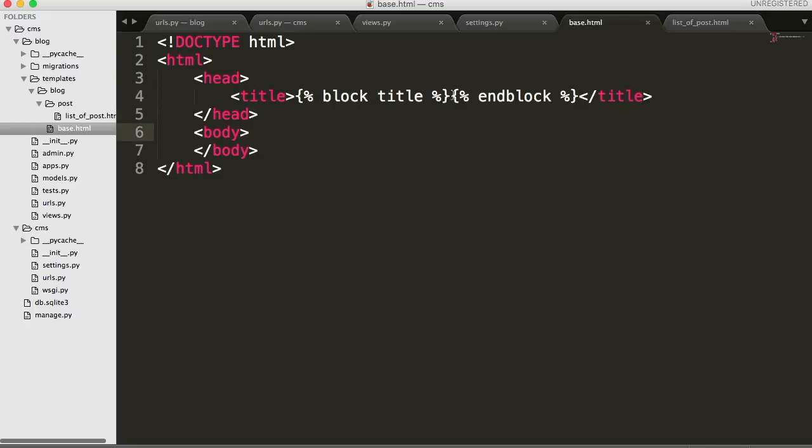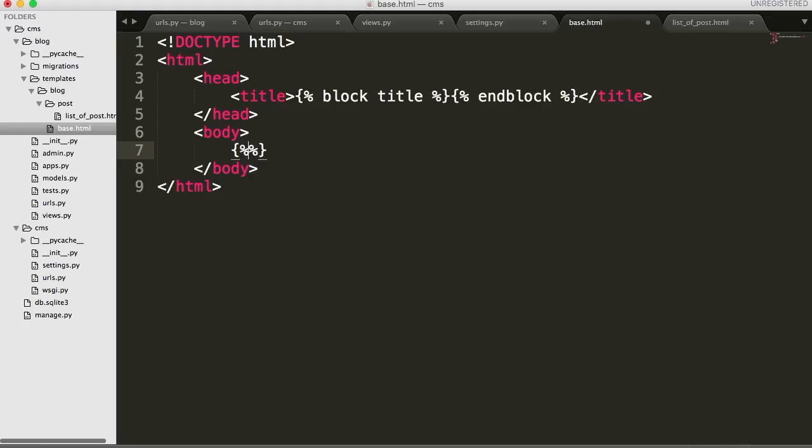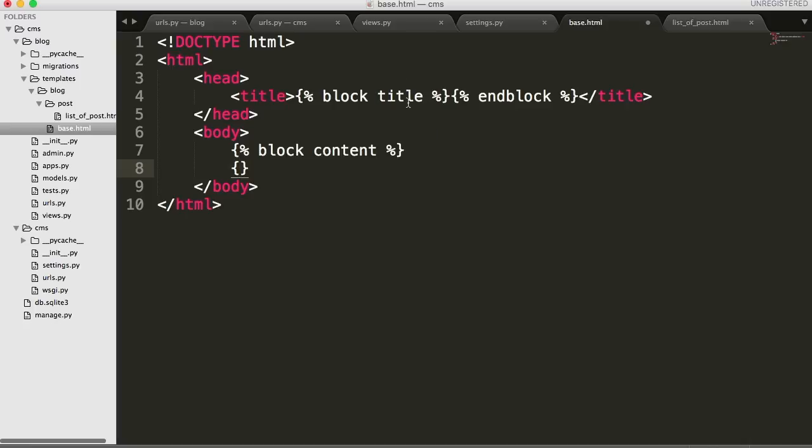And then over here, we're going to do another curly brace, curly brace and two percent symbols, and in between them, we're going to do endblock. Block stands for like a block of content. So whatever we say we want to insert into this block, which you'll see once we start working with list of posts, we'll insert into here. Then we give it a name title so we can match this up somewhere else in our HTML document to import the content. And then we say endblock basically saying that's the end. Don't add any more.